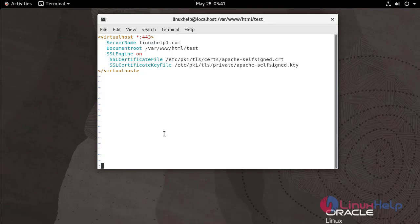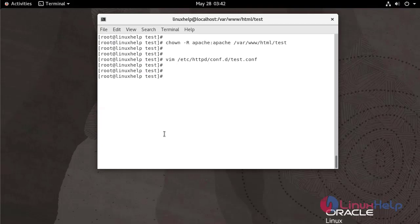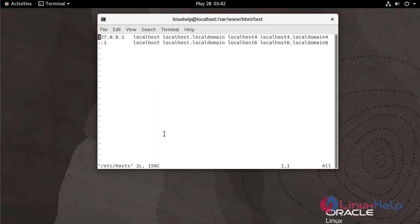Write and quit. Now we have to create a host entry. Enter the IP. Enter the domain name.